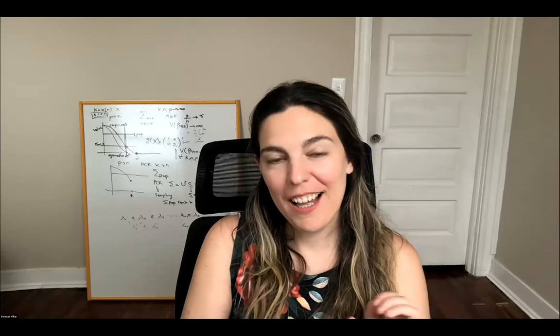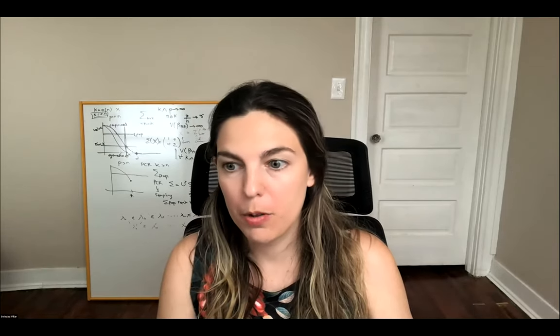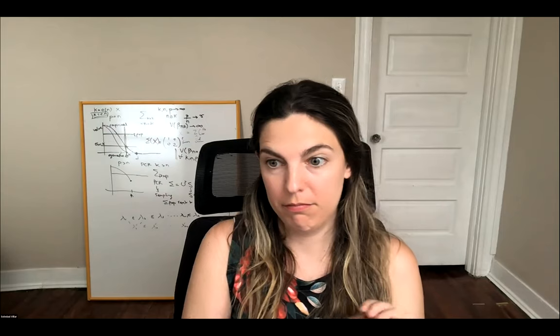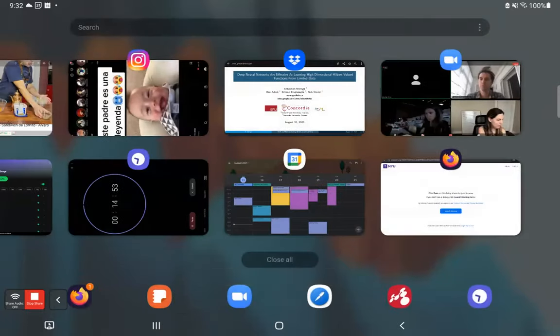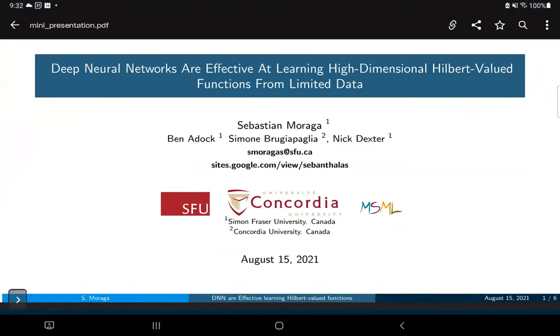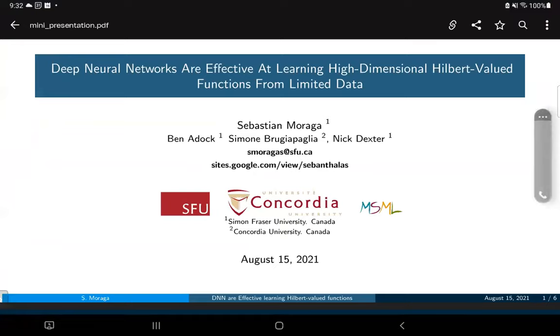Thank you — we'll hold questions until the end of the session. Now we have Sebastian Moraga. Sorry for the delay — can you see my screen? Yes, okay.